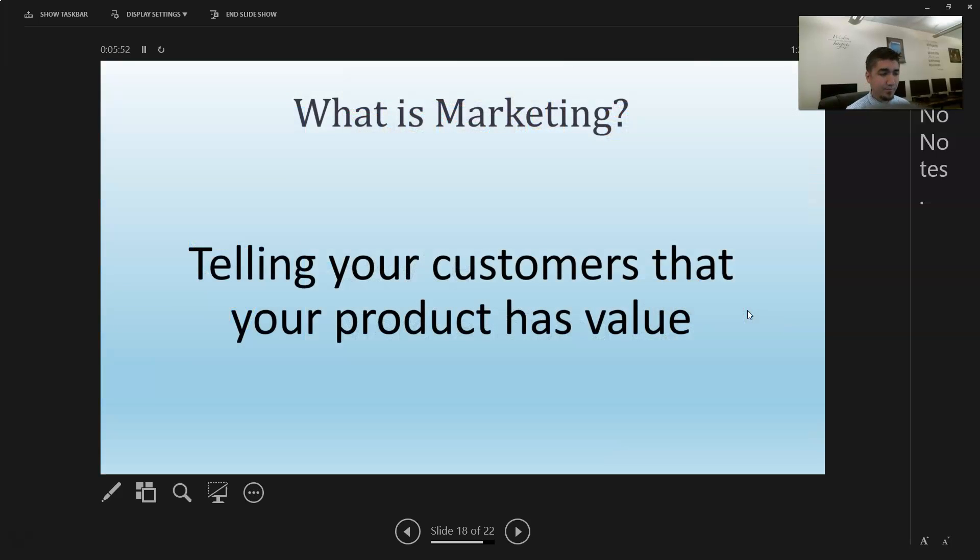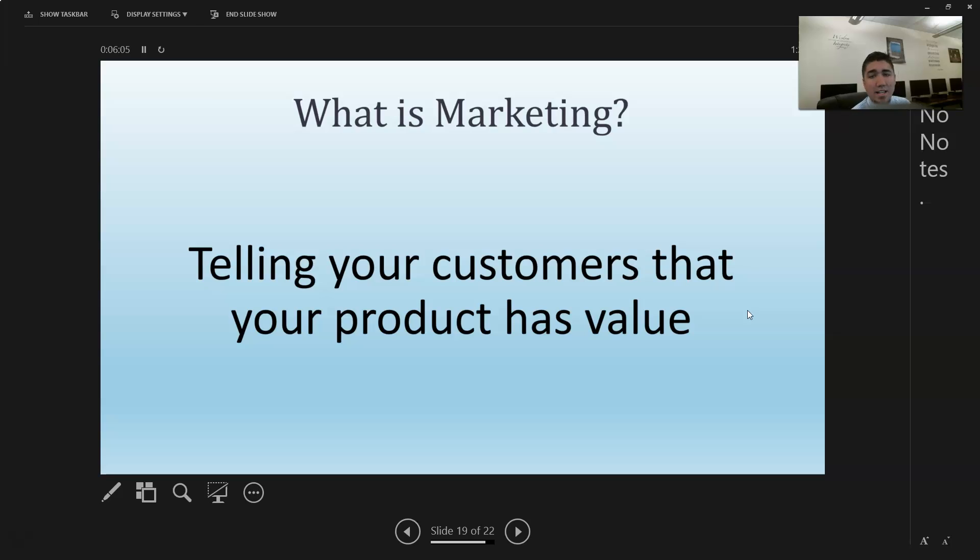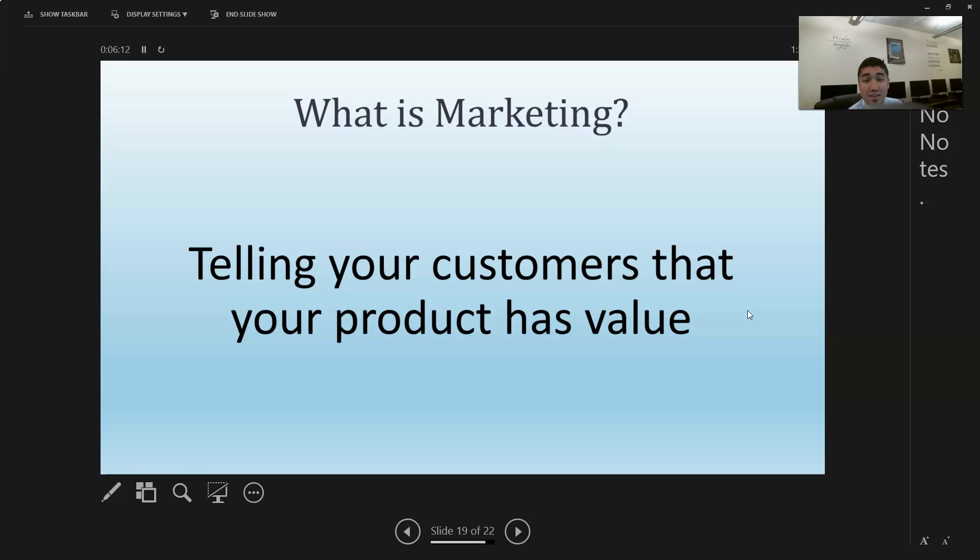So wrapping up here - what is marketing? Marketing is telling your customers that your product has value and convincing them to come buy it. That's what marketing is all about. All of the research, all the things that they do is to get customers to believe that their product has value so they want to come and buy it.